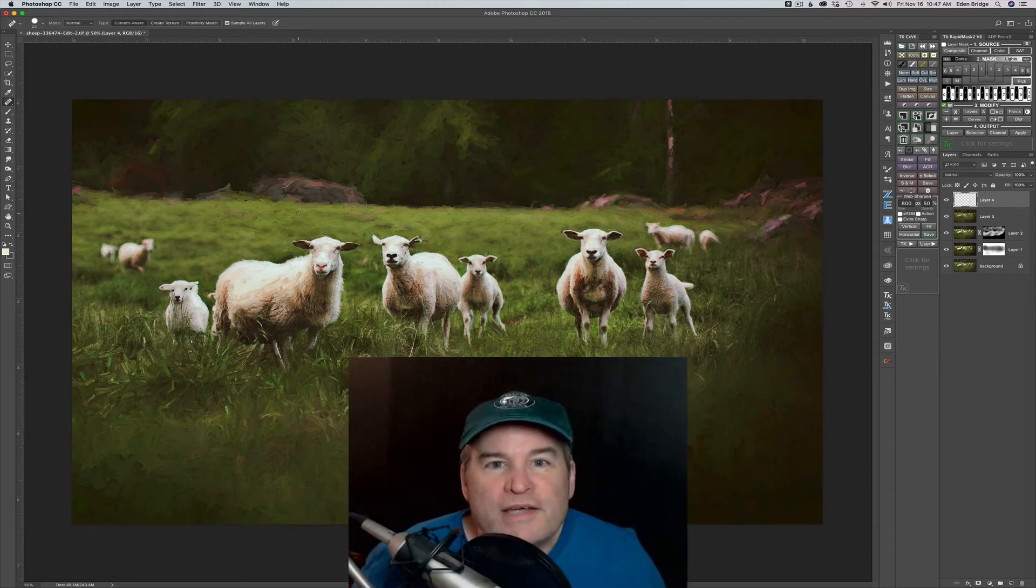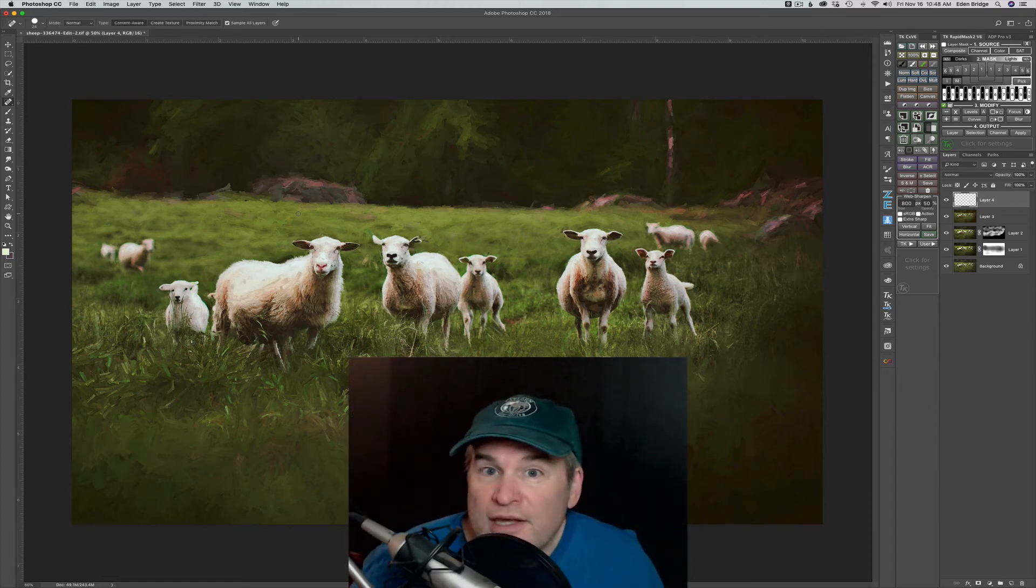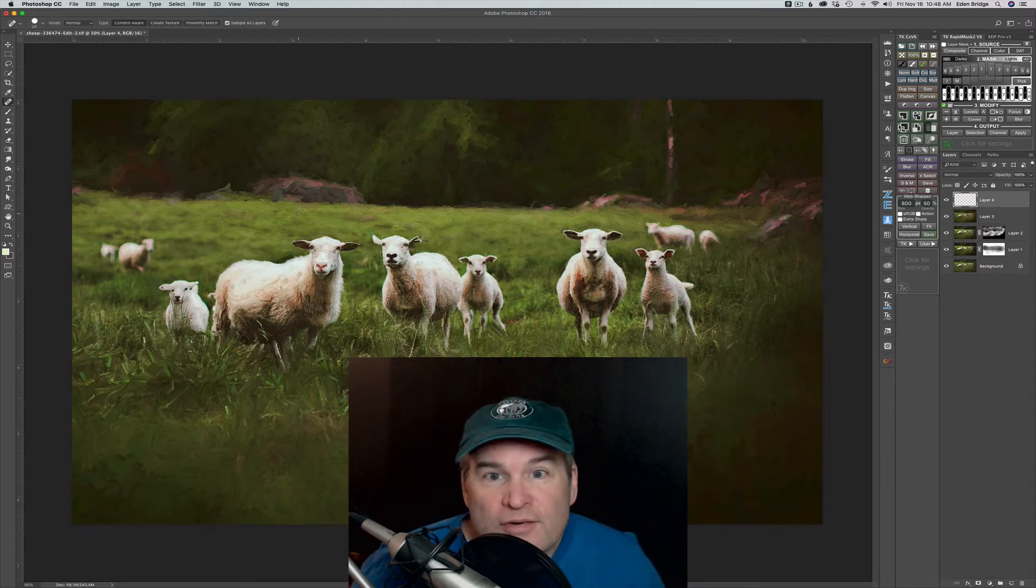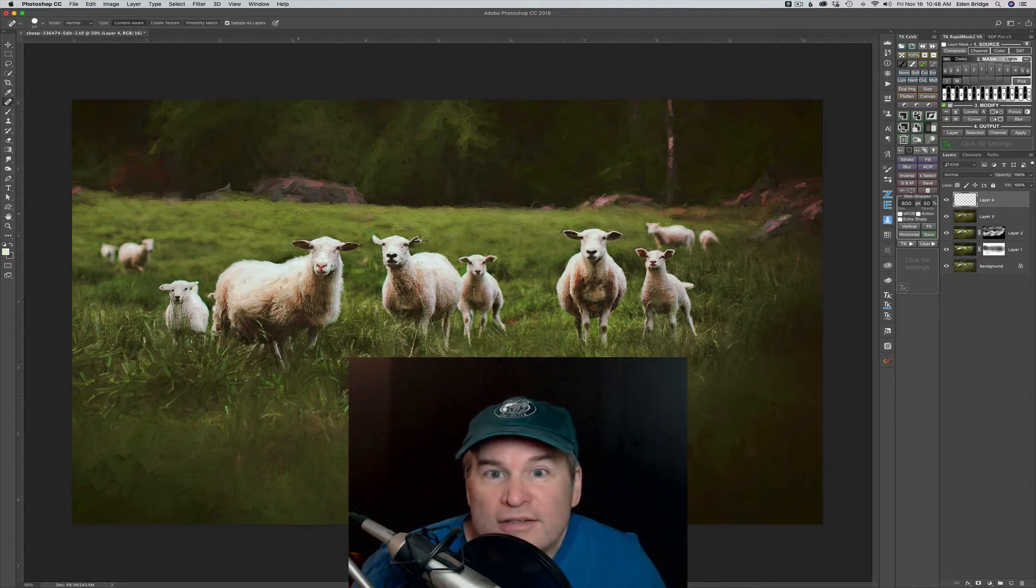Hello everyone, on today's episode we're making this lovely image of some sheep grazing in a field. Stay tuned, I can't wait to get started.